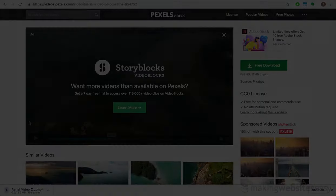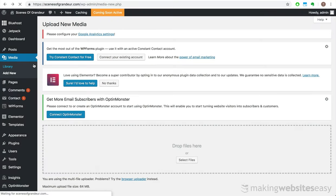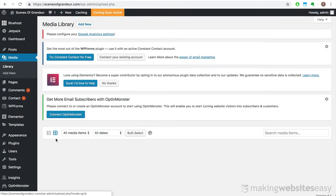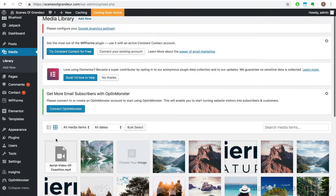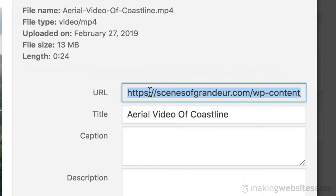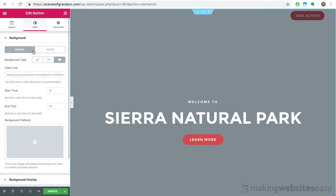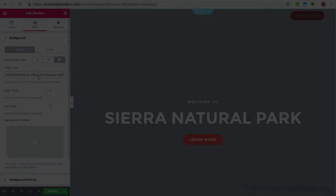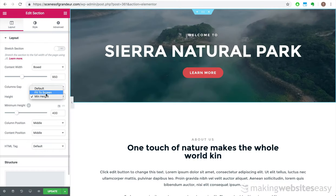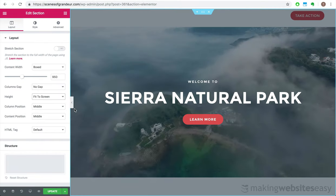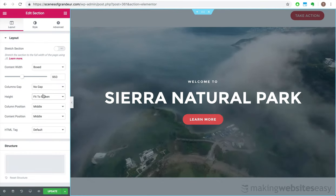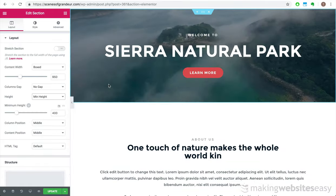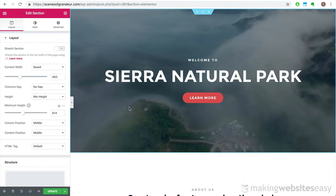I'm going to do a search for mountains and find a video that's suitable for our website. This one's pretty cool. It's not too short and it's not too long. This will add a great wow factor for our website. Let's go ahead and download it. I've now gone ahead and added this video to our media library. In order for us to use this video as part of our hero section, I need to copy the URL of the media. We can then paste that video URL in the video link field for the hero section background.